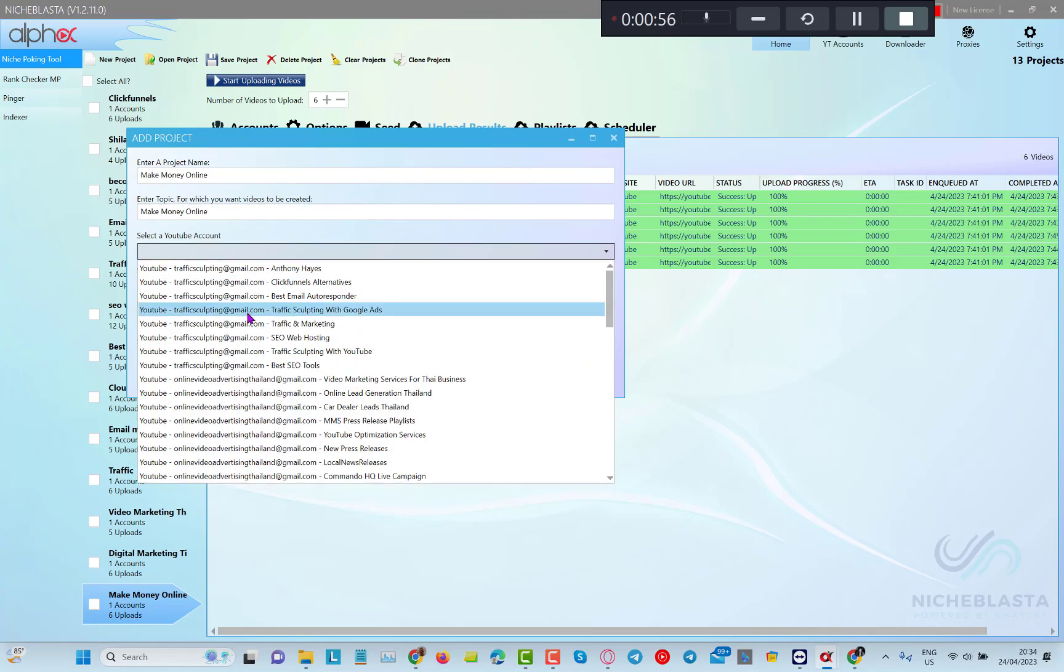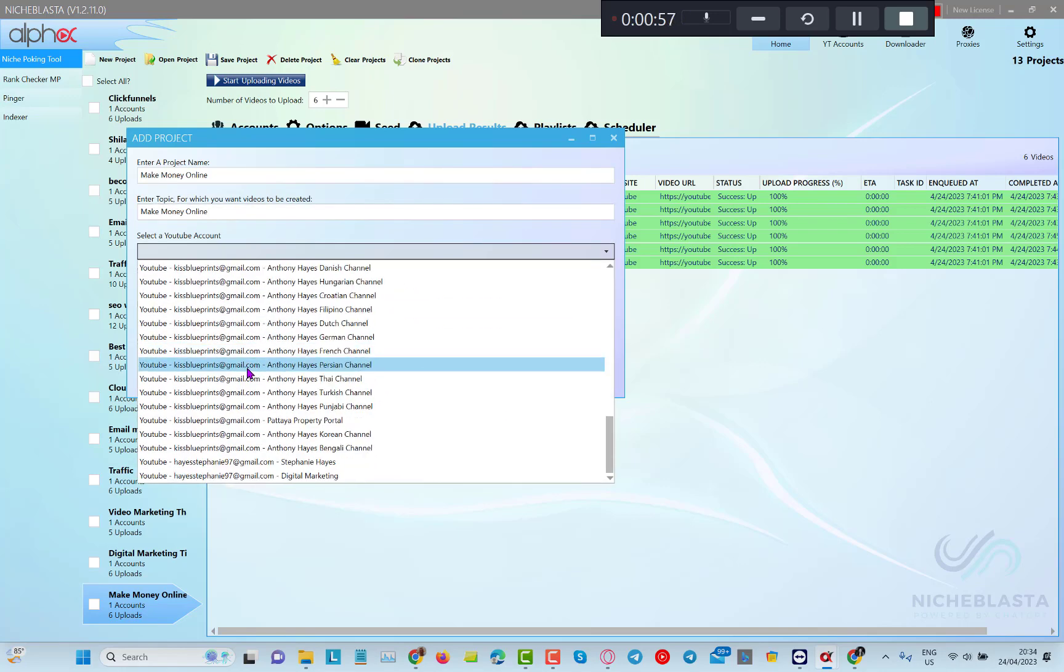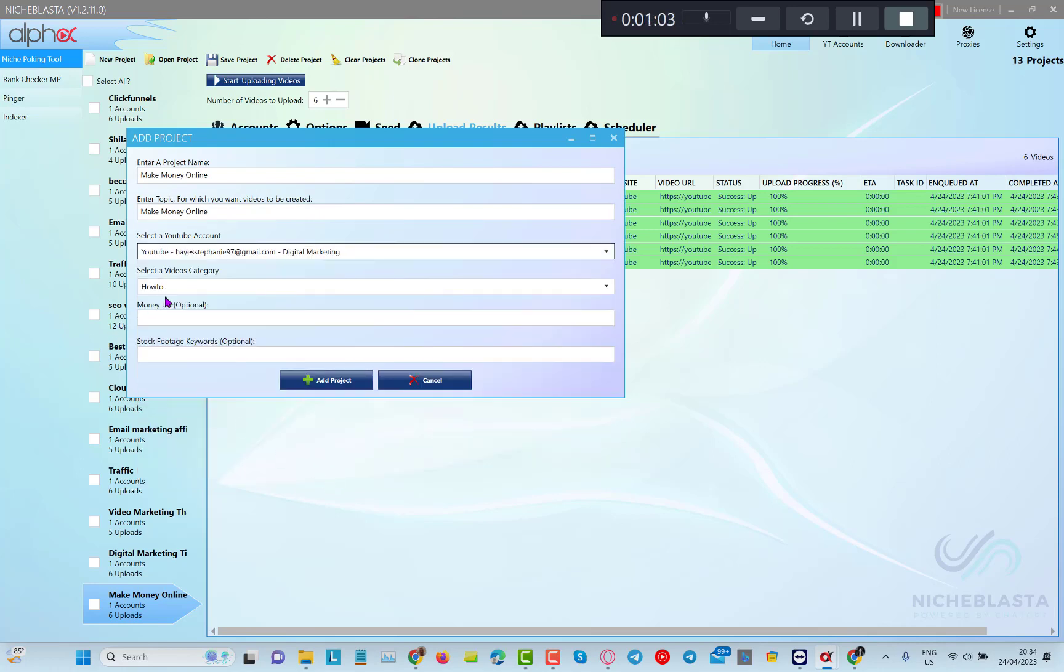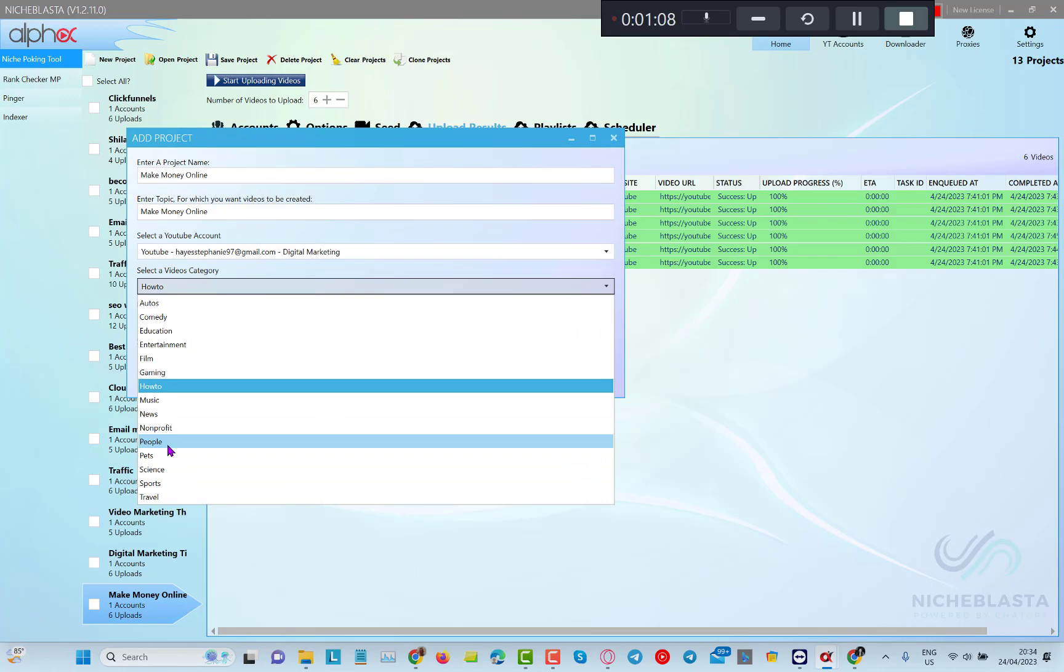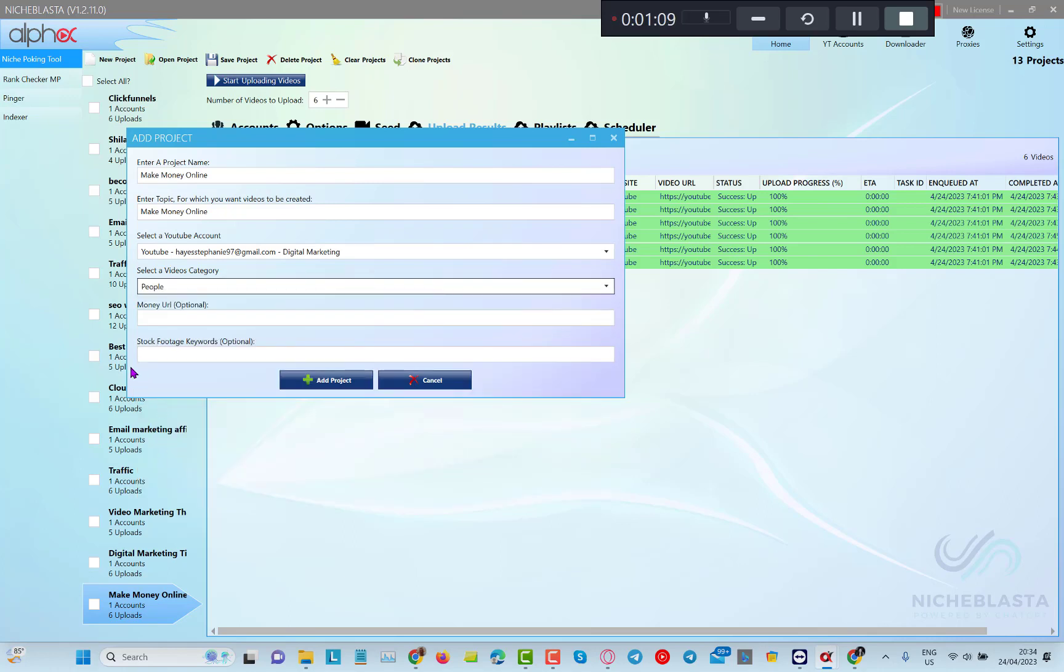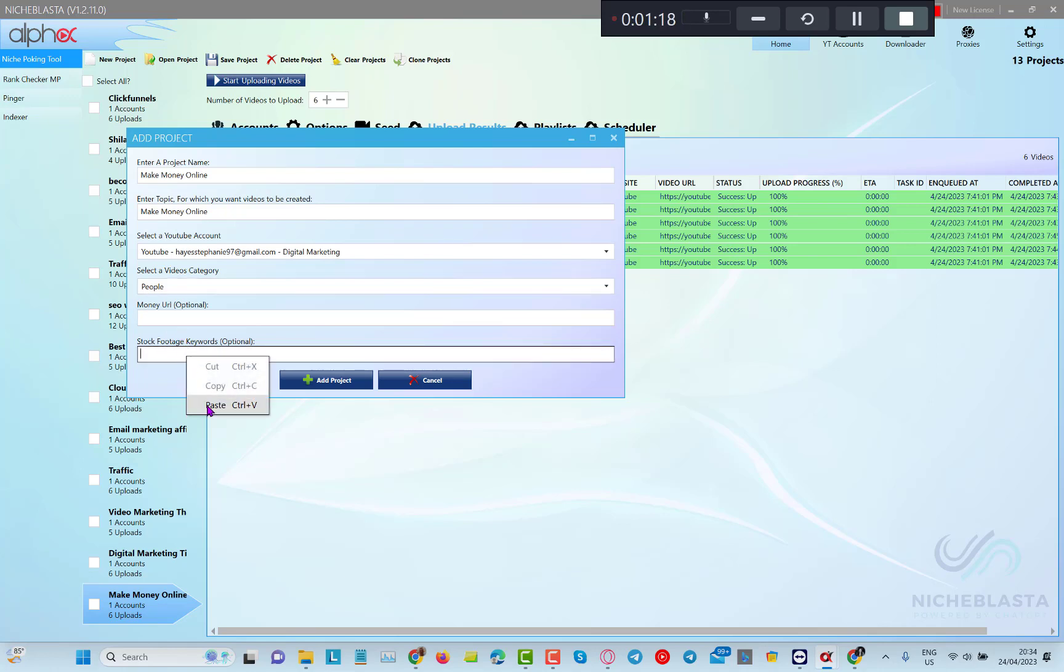So I'm going to choose this YouTube account with my digital marketing channel. Next we can select a videos category and we have multiple options here, so I'm going to choose people. If you'd like to add a money URL you can, it will be added as well. And then for stock footage keywords I'm going to copy and paste the project name again.